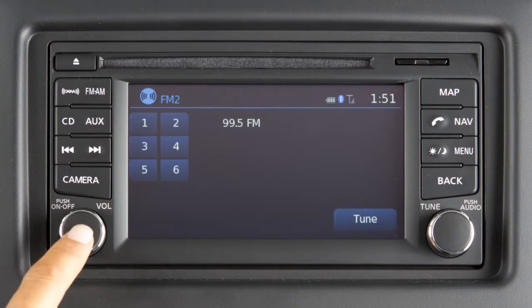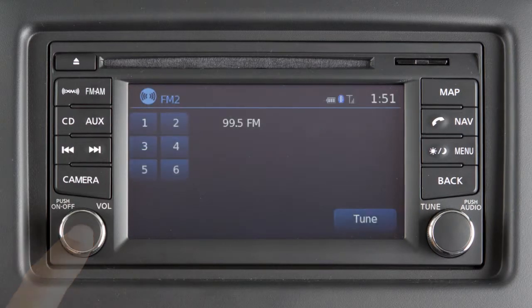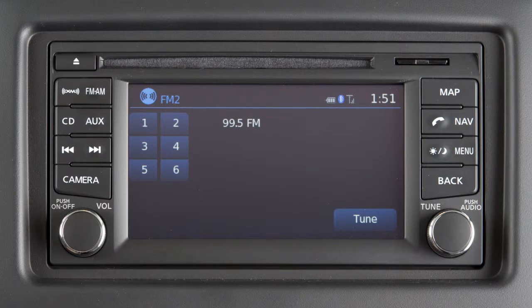Press the volume on/off control knob to turn your system on or off. Turn the knob left or right to adjust the volume.